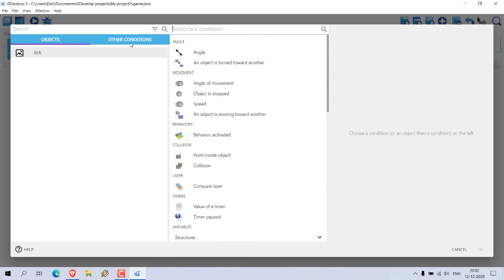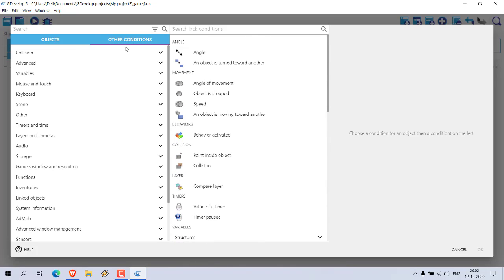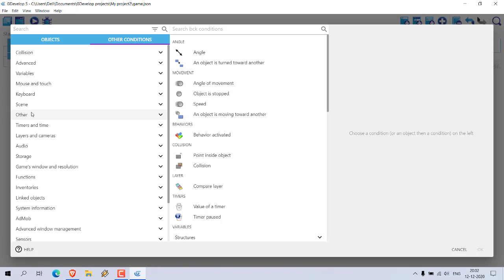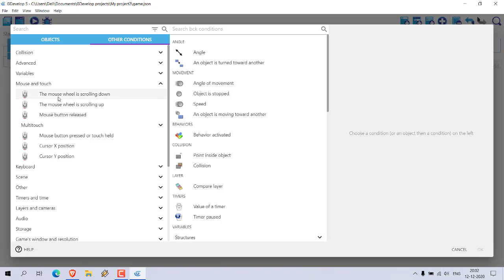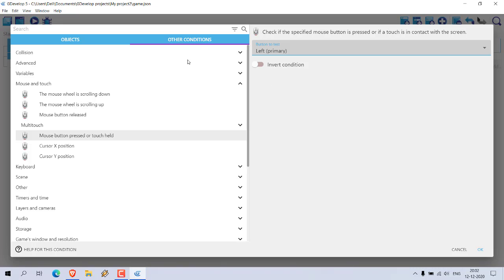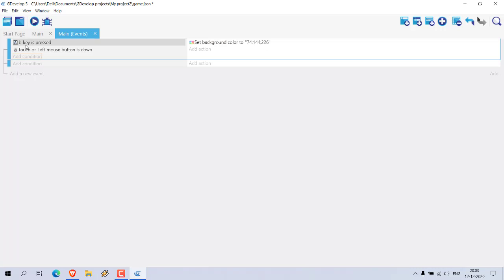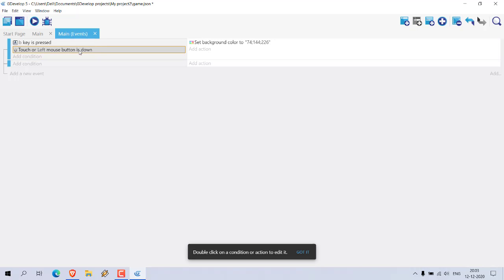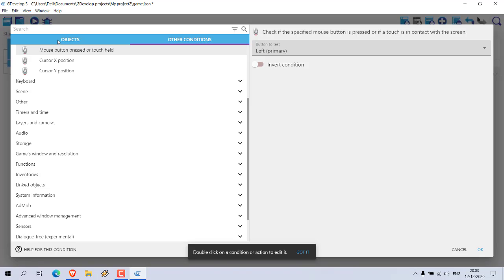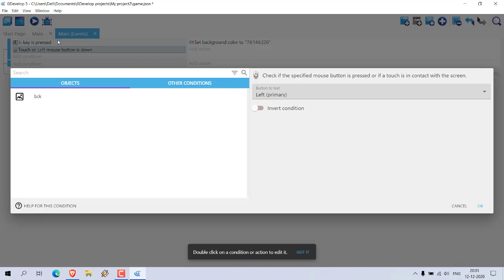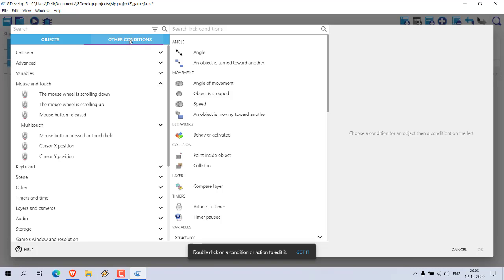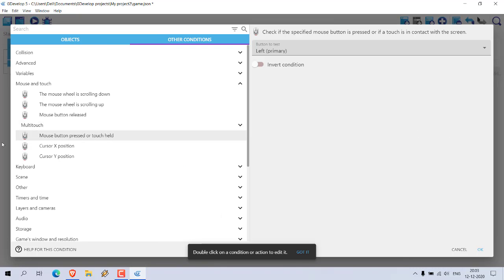So we can choose add condition, choose our object background. Now let's take a look at what are our options. Mouse button is pressed or touch held. So choose an option: left button pressed on that object.